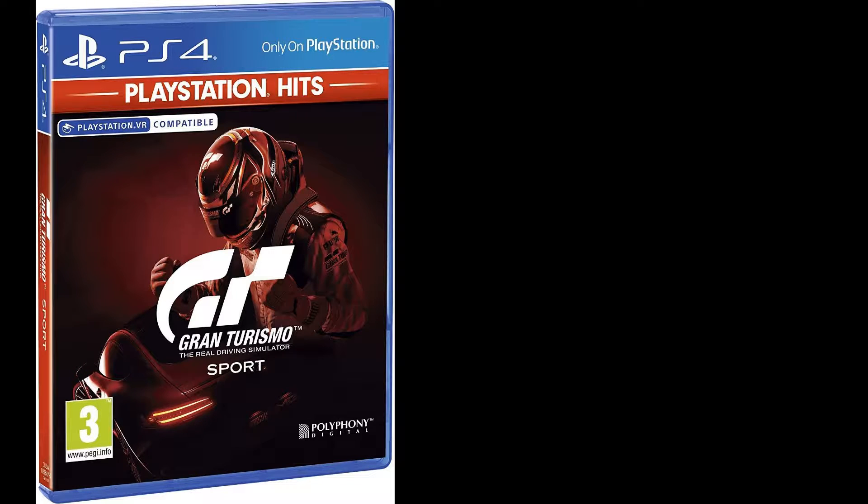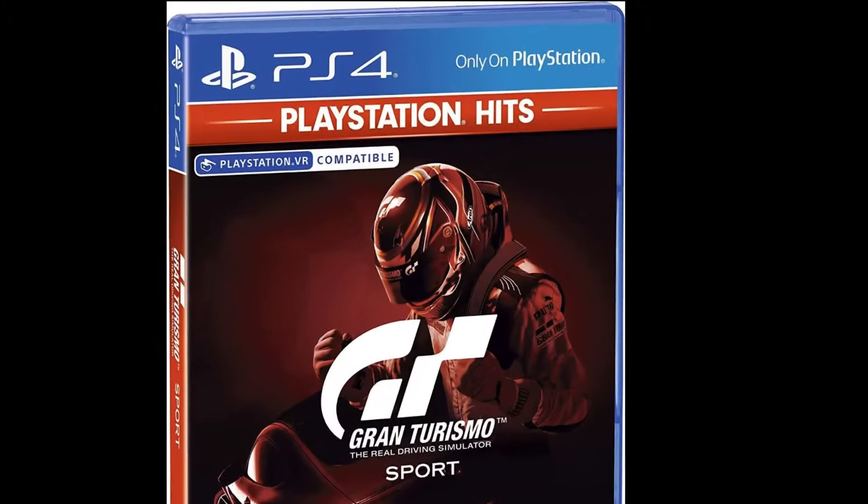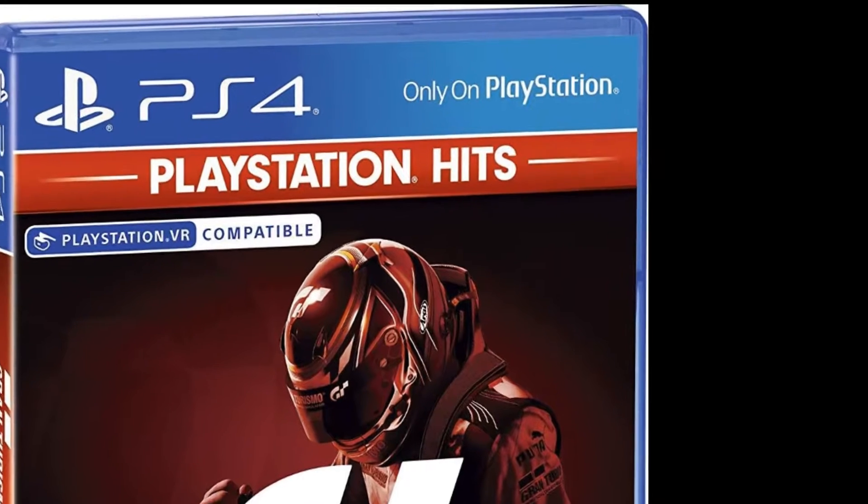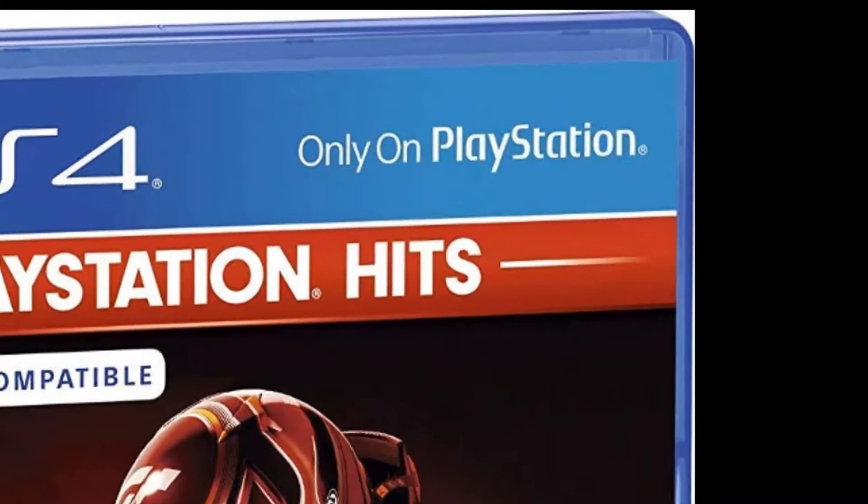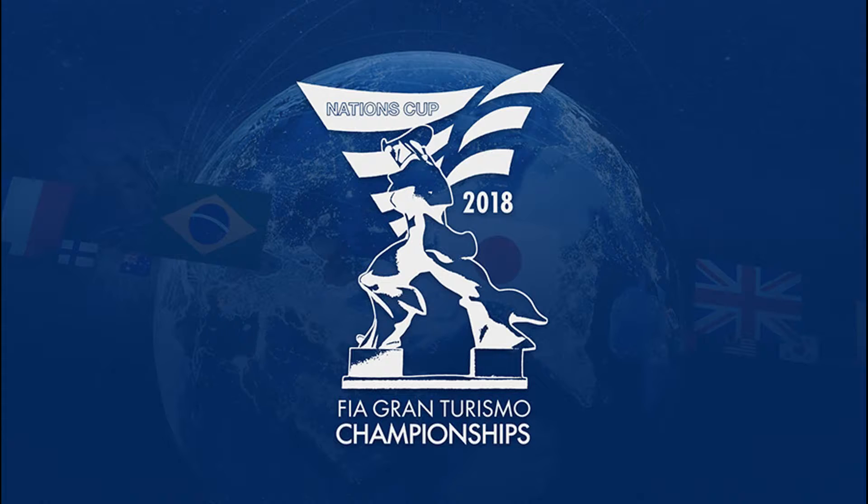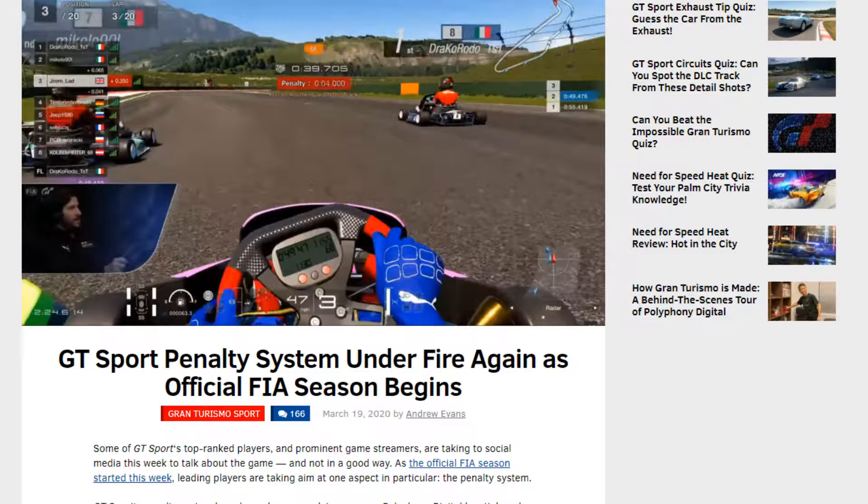Gran Turismo Sport is serious business. It's a flagship franchise and platform seller for Sony. It's an official FIA-sanctioned championship. It's racing in thousand dollar sim racing rigs, bitching about the penalty system every three minutes. It. Is. Serious.